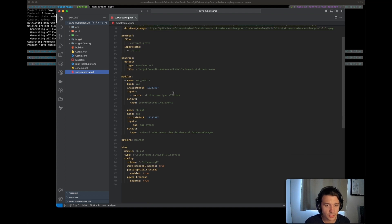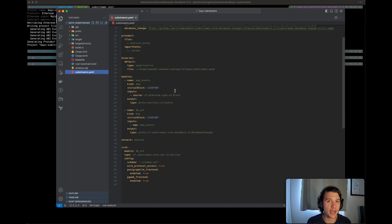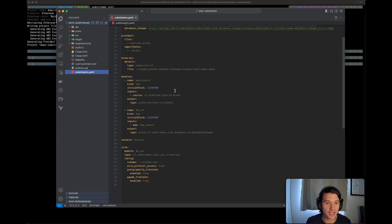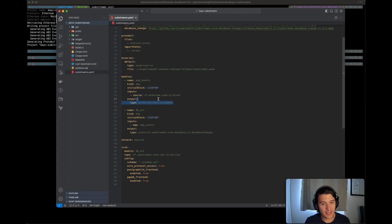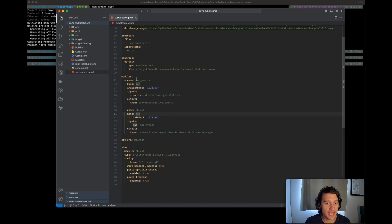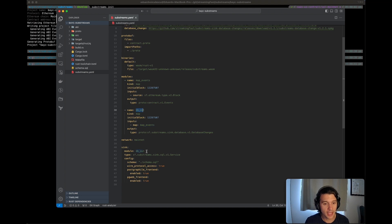Those two files are the substreams.yaml file and the lib.rs. So the substreams.yaml file really is the bread and butter of your entire substreams. It basically defines your substreams. It tells it that it has two modules. We have generated a map events module and a dbout module.